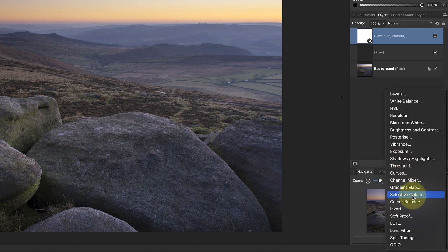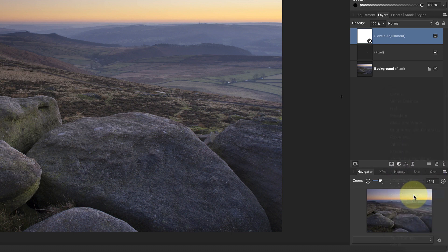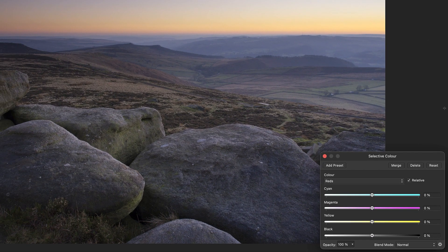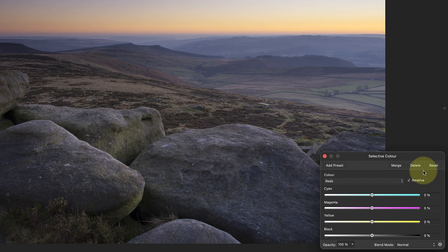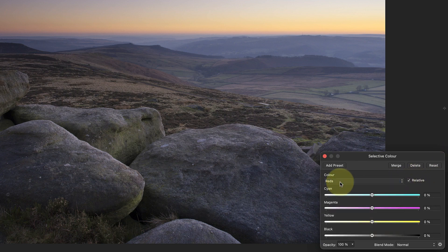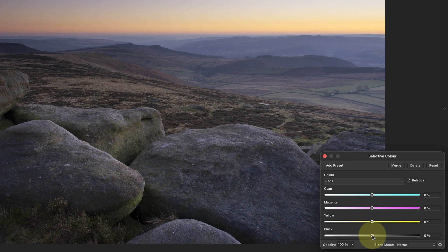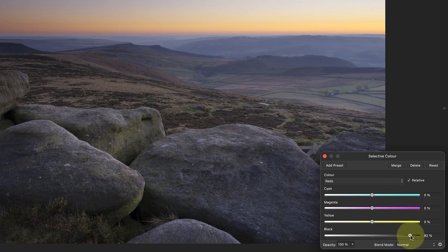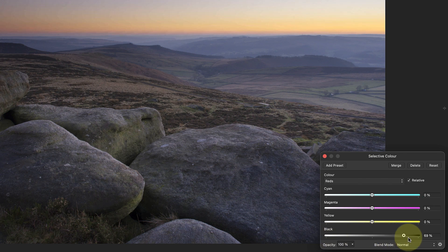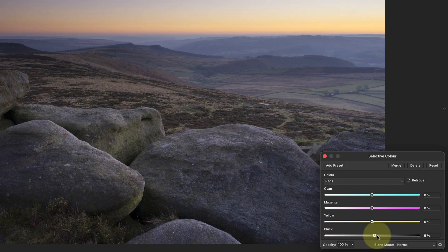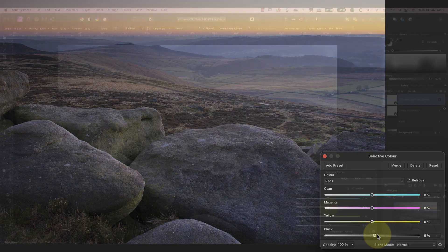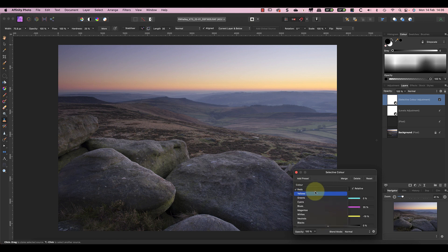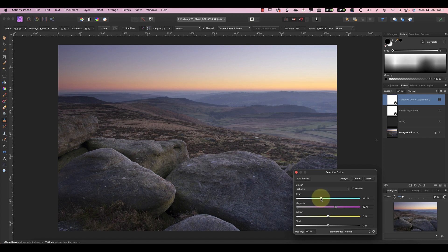I can use this to target each different color range in the image and then adjust it. When I adjust the reds and move the black slider left and right, you can see the areas of the image that it's affecting. This helps me to understand which areas I'll be adjusting with my changes so that I can watch them more closely. Now I'll increase the magenta and reduce the yellow component of the reds. When I'm happy with that, I'll select the yellows where I can increase the magenta, reduce the cyan, and increase the black slightly.